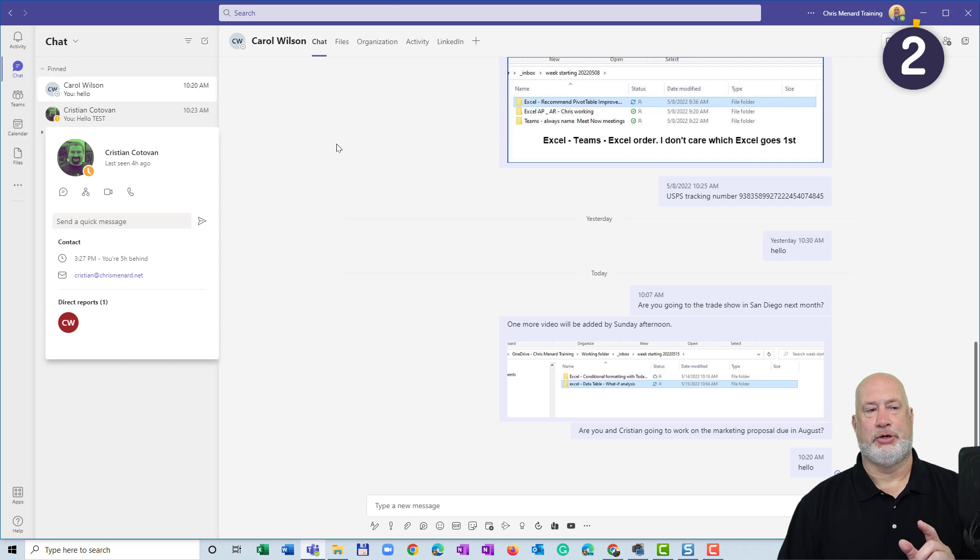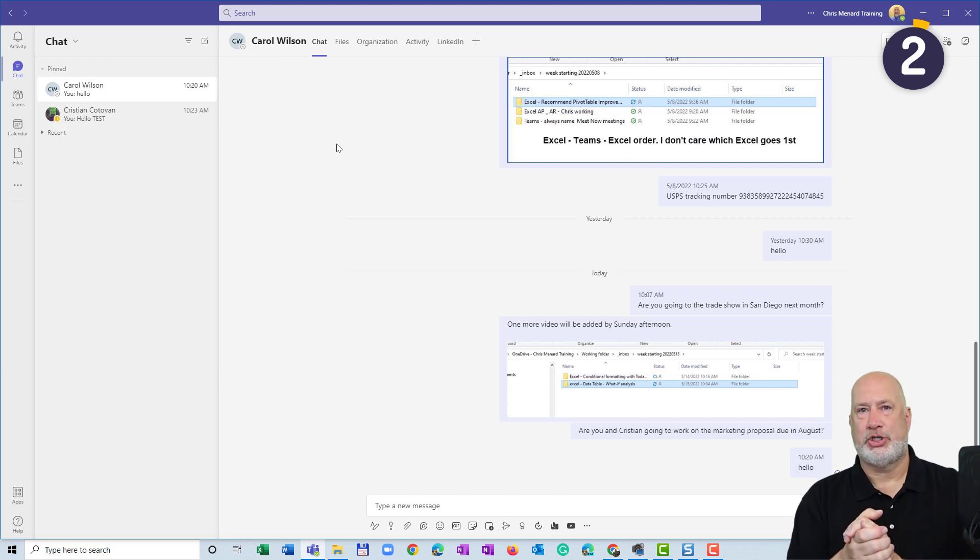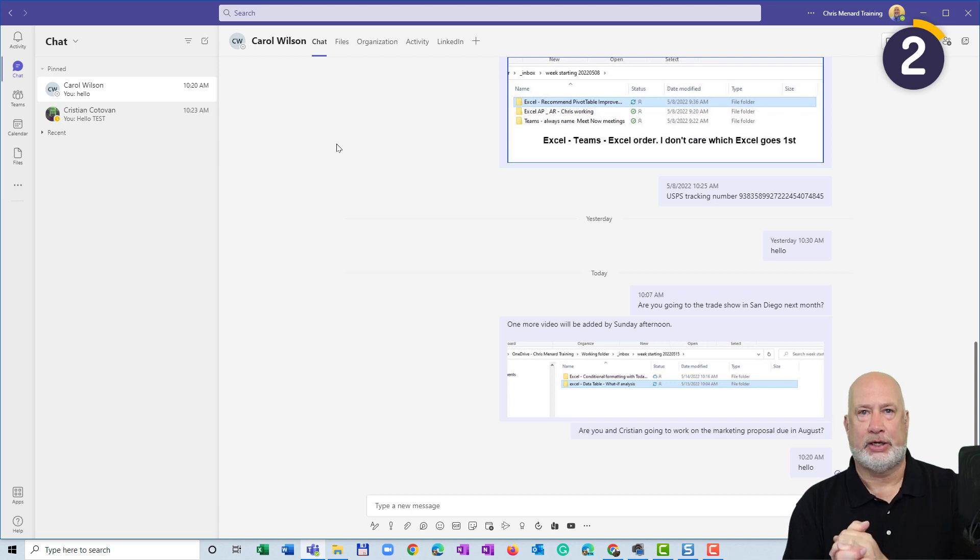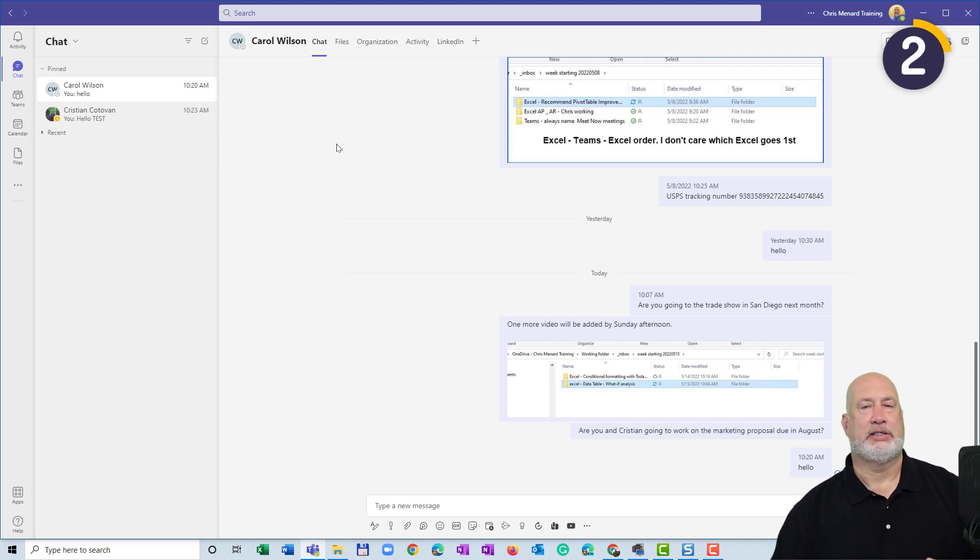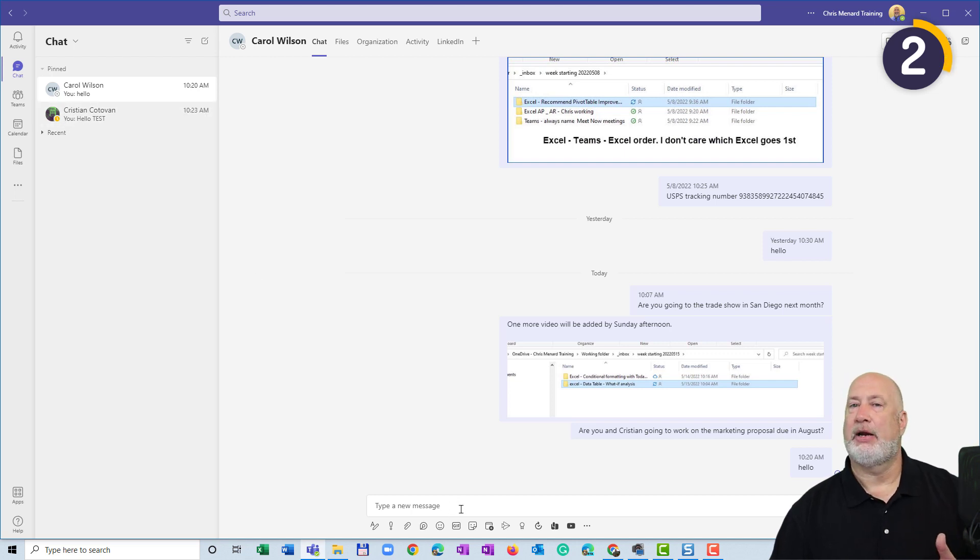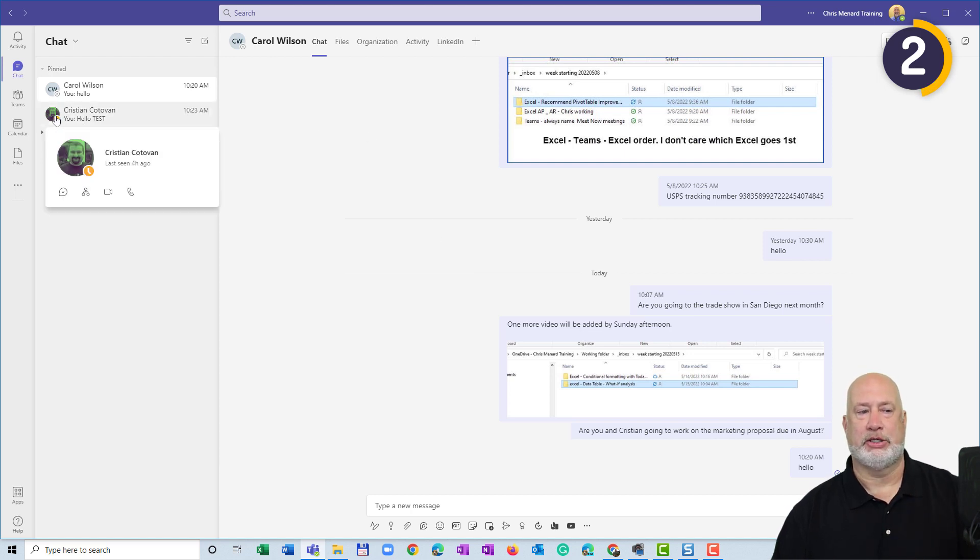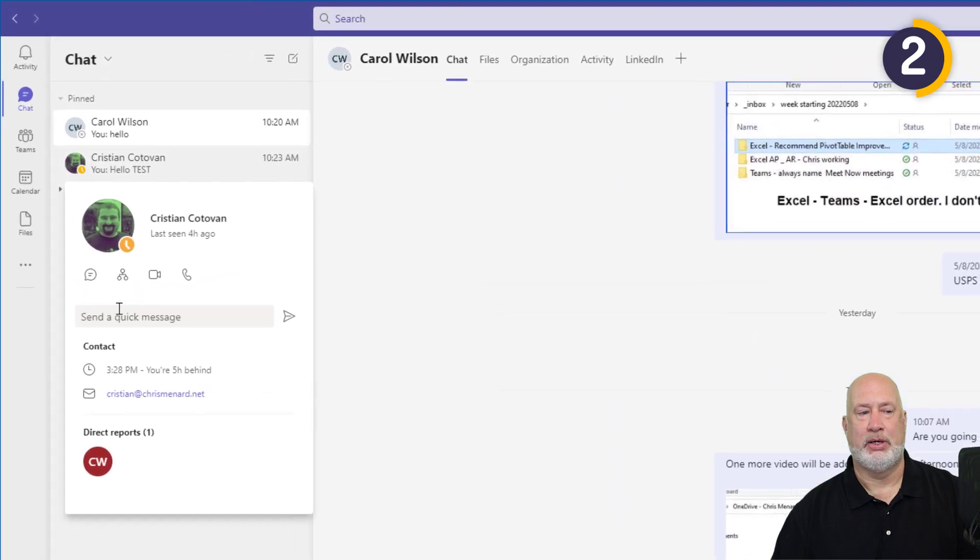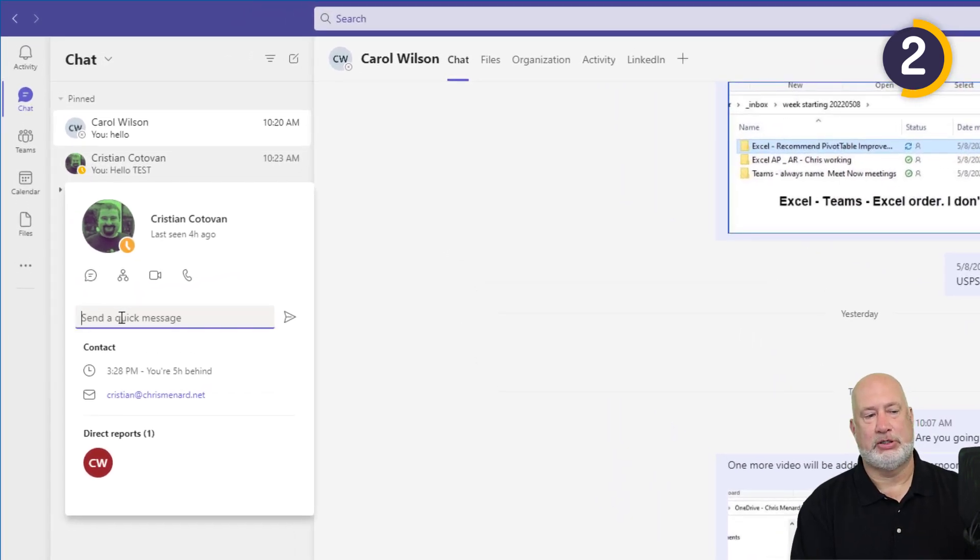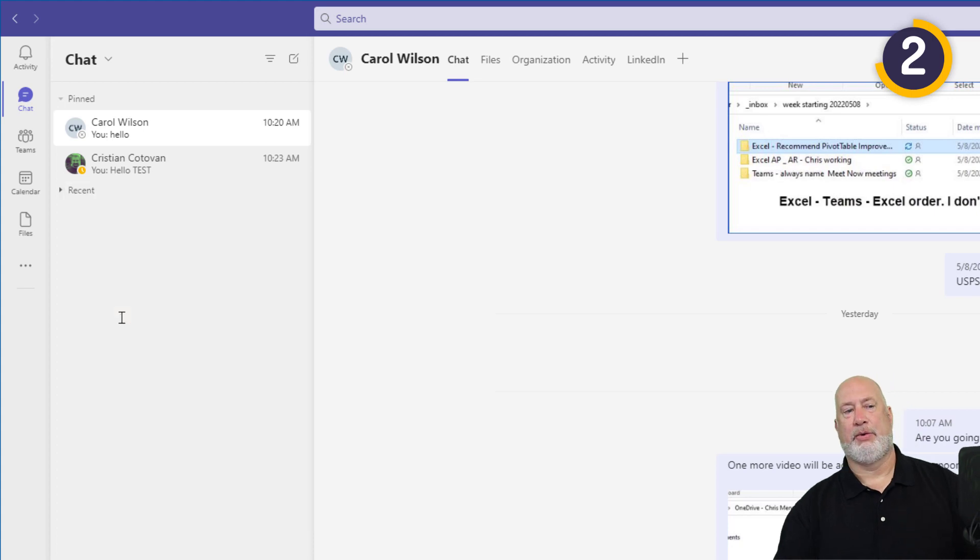Tip number two. If you notice, I'm on the chat for Carol Wilson. I need to send Christian a quick chat message. I see people doing this all the time. They go click on Christian, come down here and type their message. Save you some clicks, save you some time. Just mouse over whoever you want to send a chat to. It says, send a quick message. I know I misspelled that. I don't care. There we go.